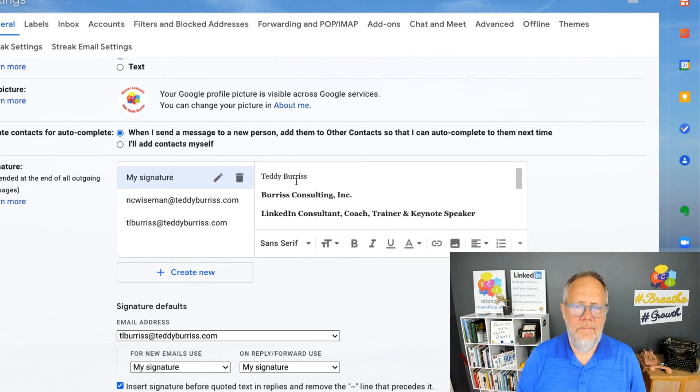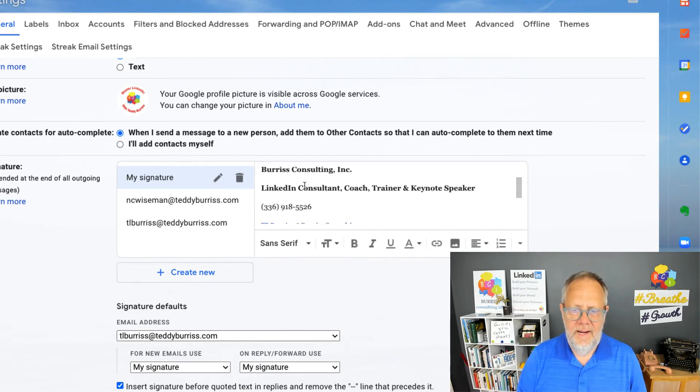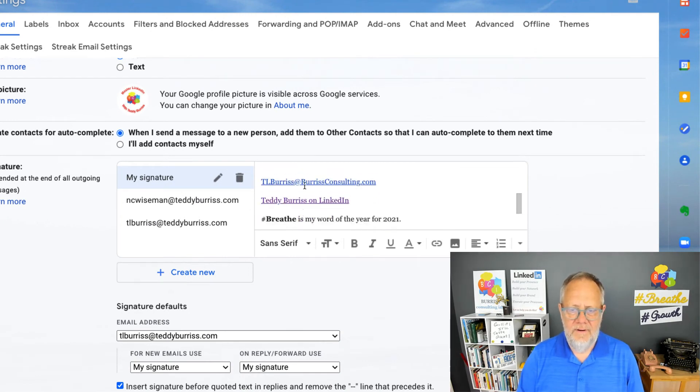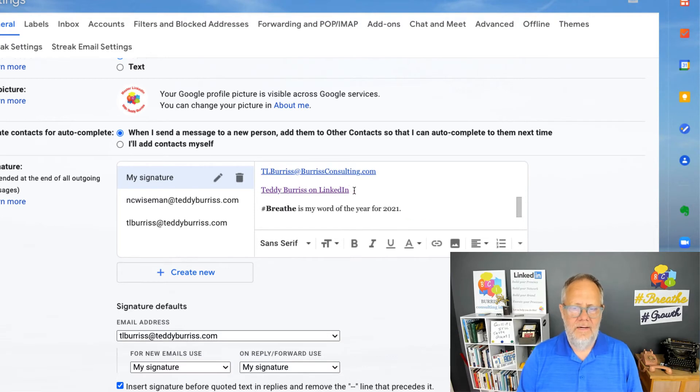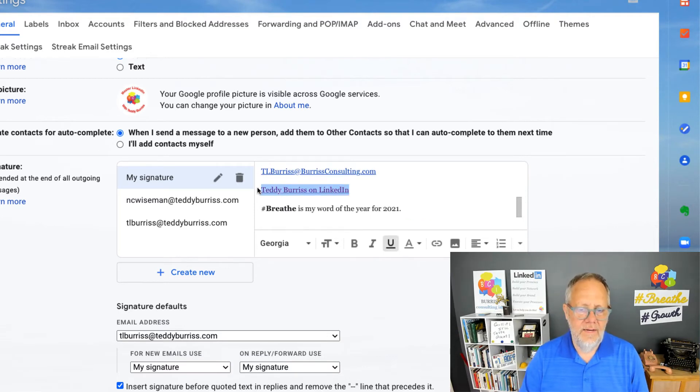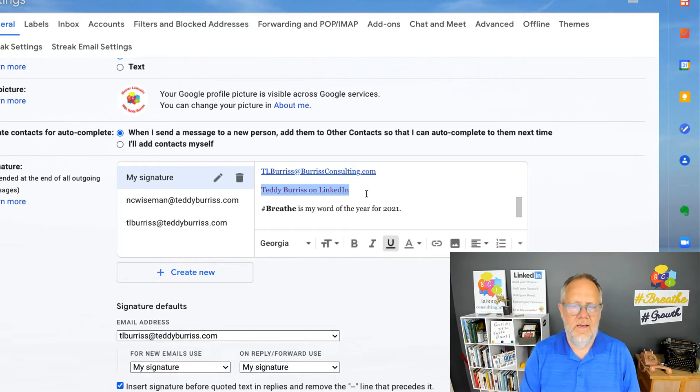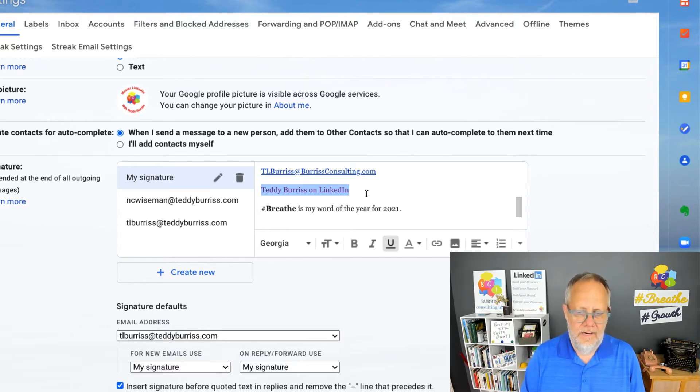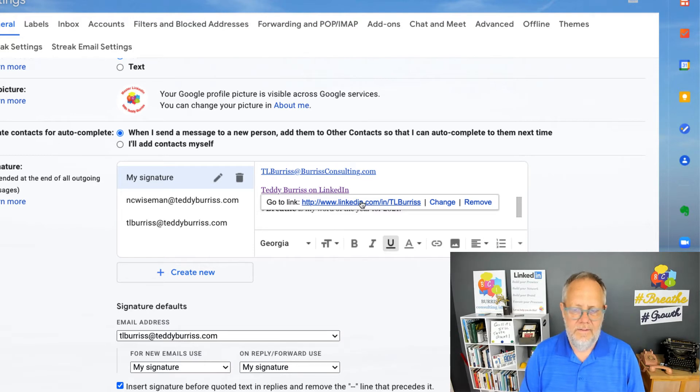You'll see here's my email signature right here—my name, my company, my title, and there's my LinkedIn profile URL. What I did was the same concept: I put 'Teddy Burris on LinkedIn' there and I made it a hyperlink. If you click on that, you'll see there's the hyperlink to my LinkedIn profile URL.